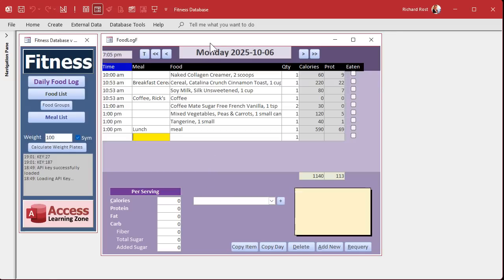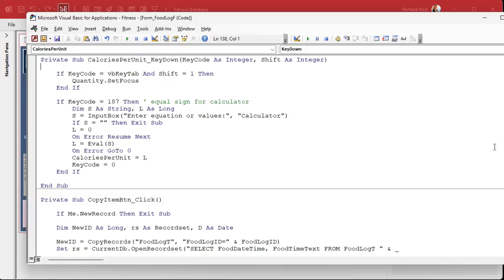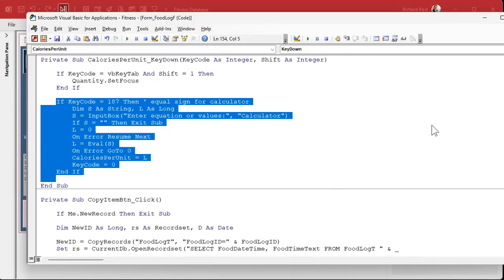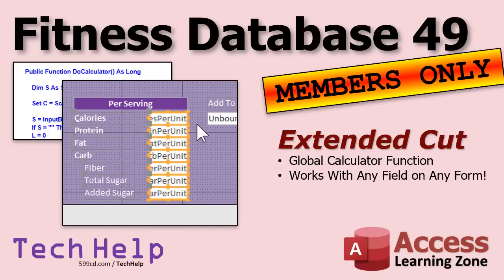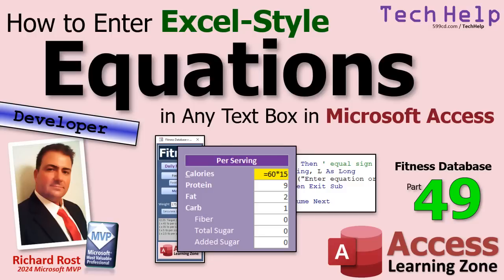Now what I showed you works great for this one field. You could copy the code into every field's Key Down event, or you could make it a global function — just like we did with SelectAll — that looks at the current field. We'll do that in the extended cut for members: we'll make a global function called DoCalculator that works with any field on any form with just a couple of tweaks. That's going to be in the extended cut for silver members and up. Gold members can download the databases and get the code vault. That wraps up today's tech help video — I hope you learned something, live long and prosper!